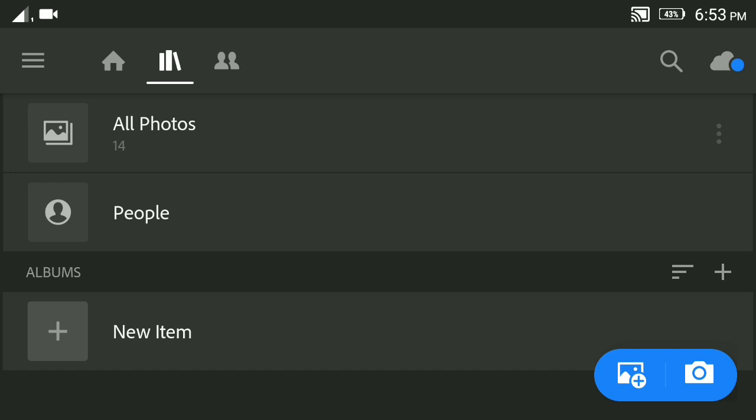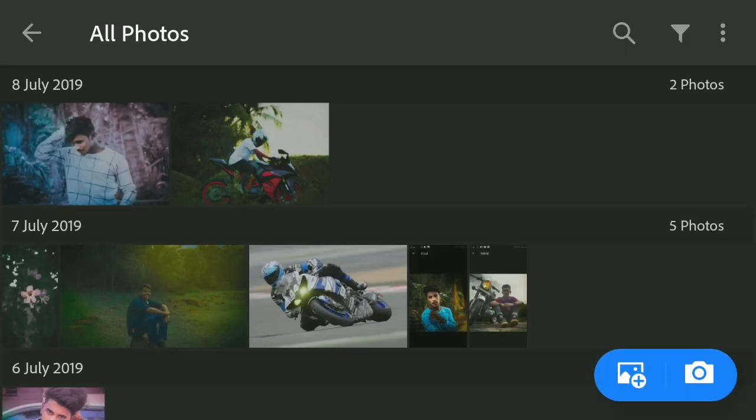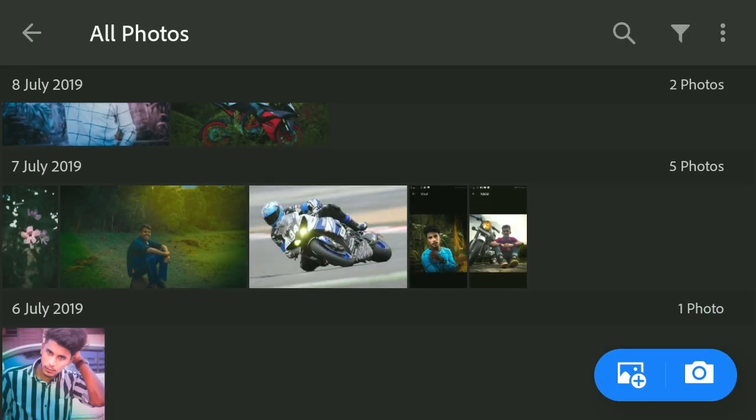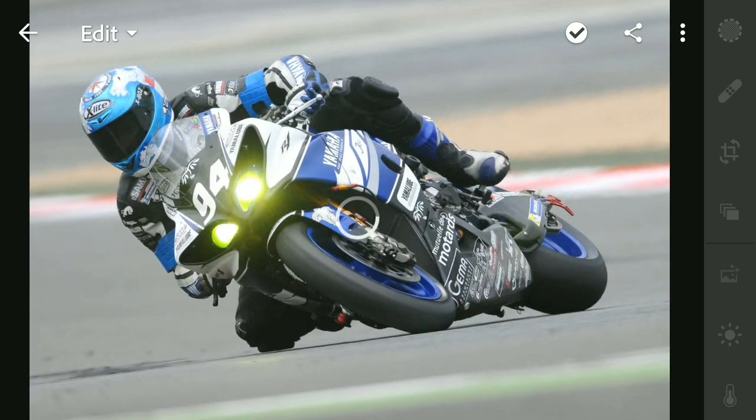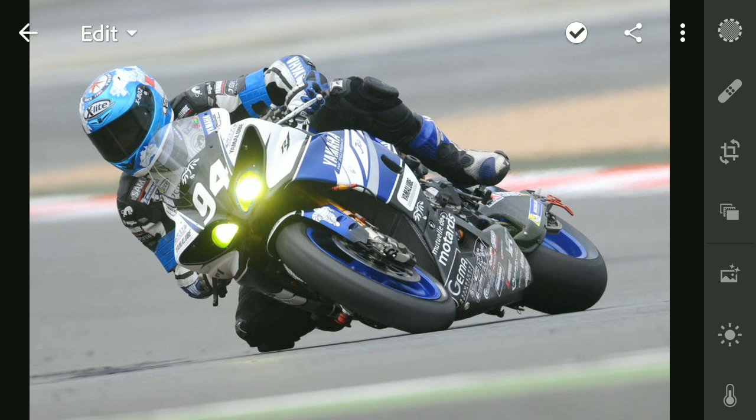Today we will edit a photo. The first photo is just orange. If you are editing the photo, we will add a little bit of color.